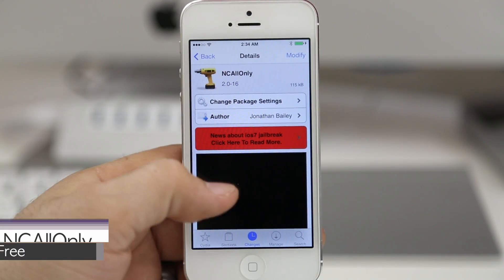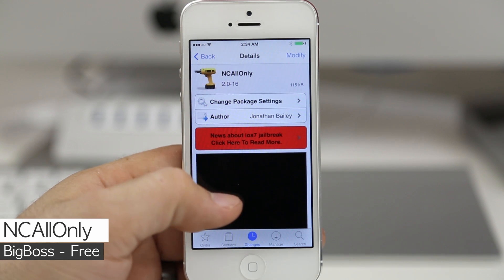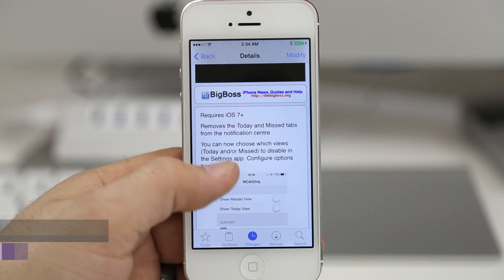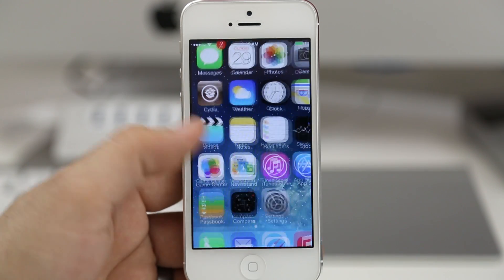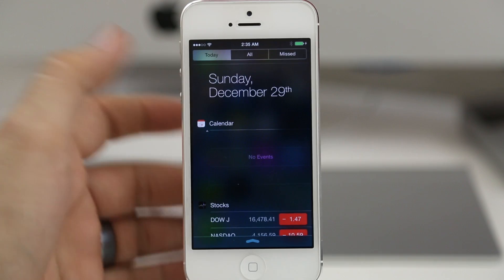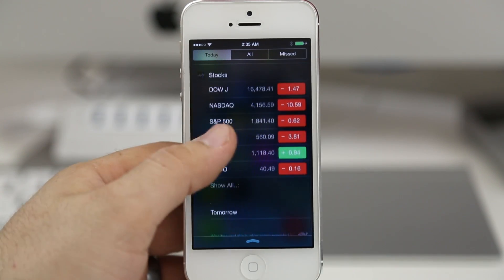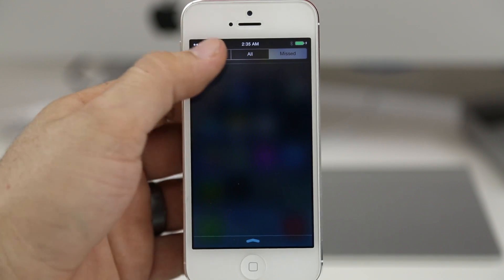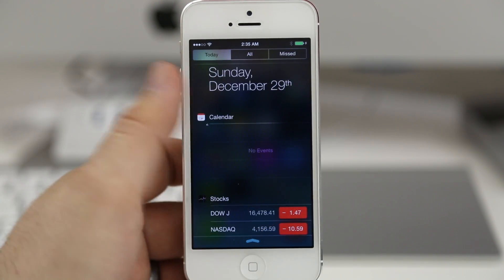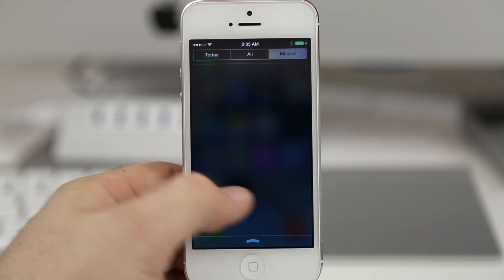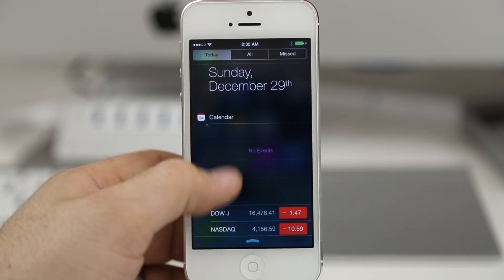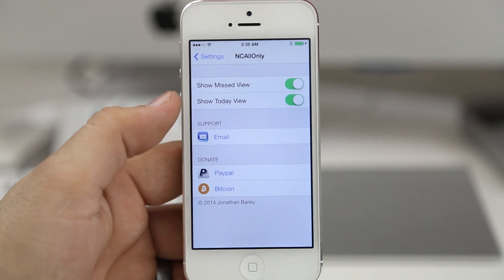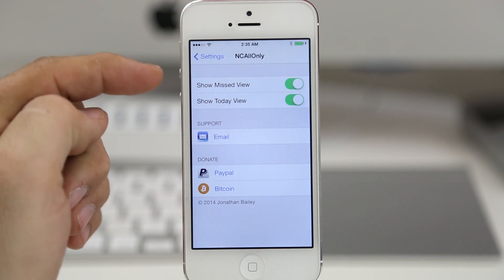The last tweak we're taking a look at is NC All Only, available in the BigBoss repo for free. It will allow you to remove the Today and Missed tabs in the iOS 7 notification center. As you can see when we pull this down we have three tabs and we can swipe between them, but personally I don't find a use for the Today tab or the Missed tab. Luckily this tweak allows us to enable or disable them individually — we have 'Show Missed View' and 'Show Today View.'